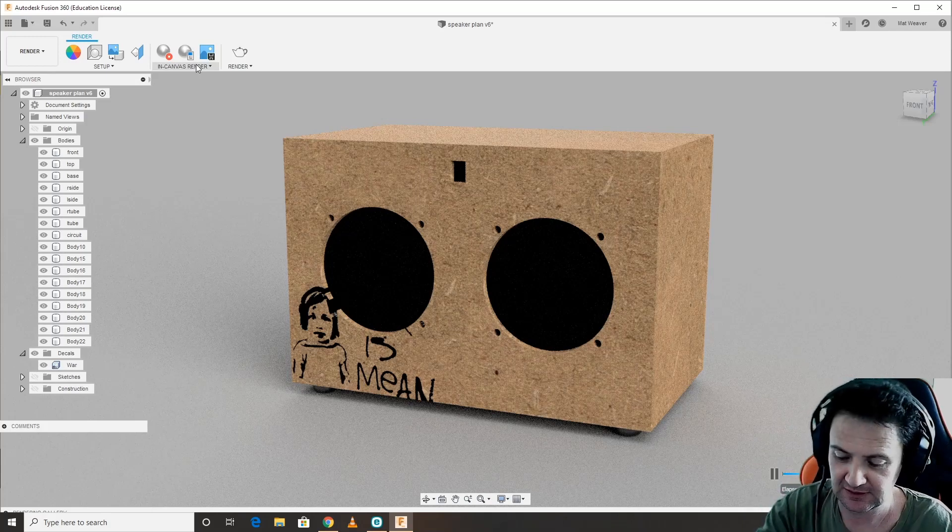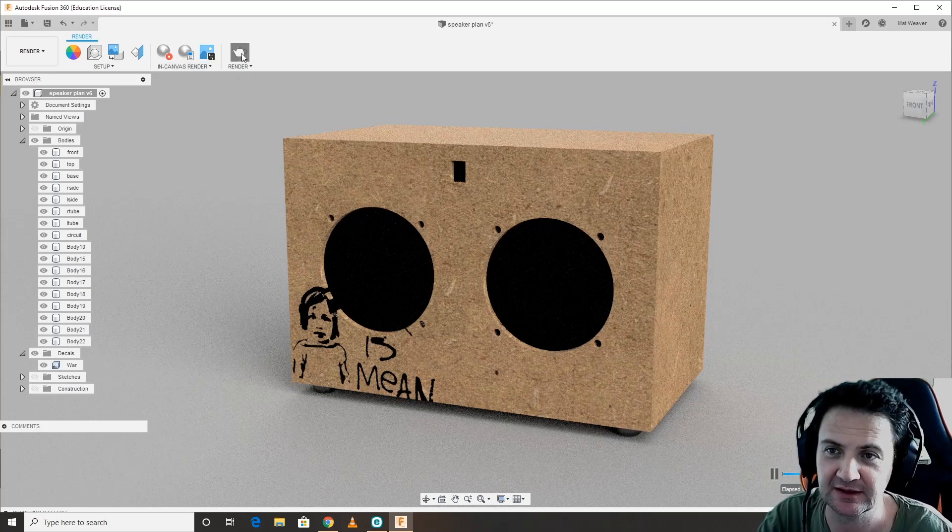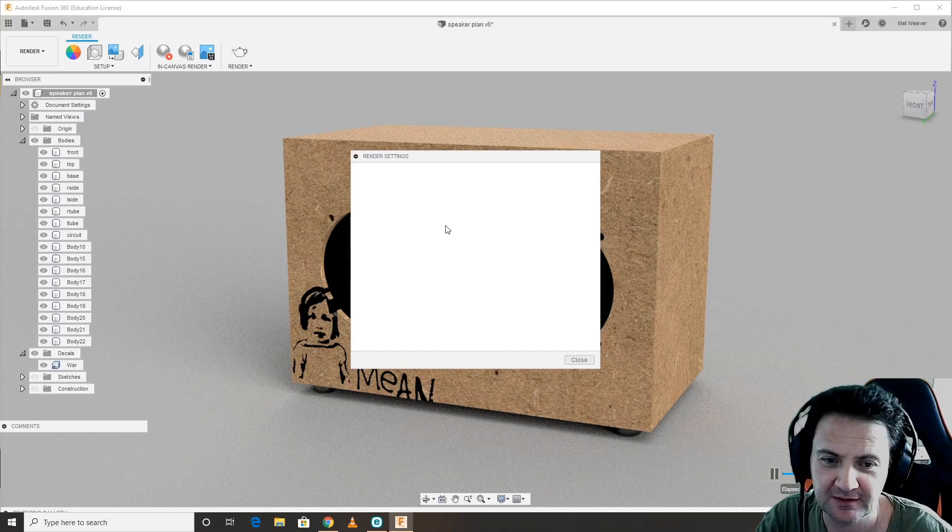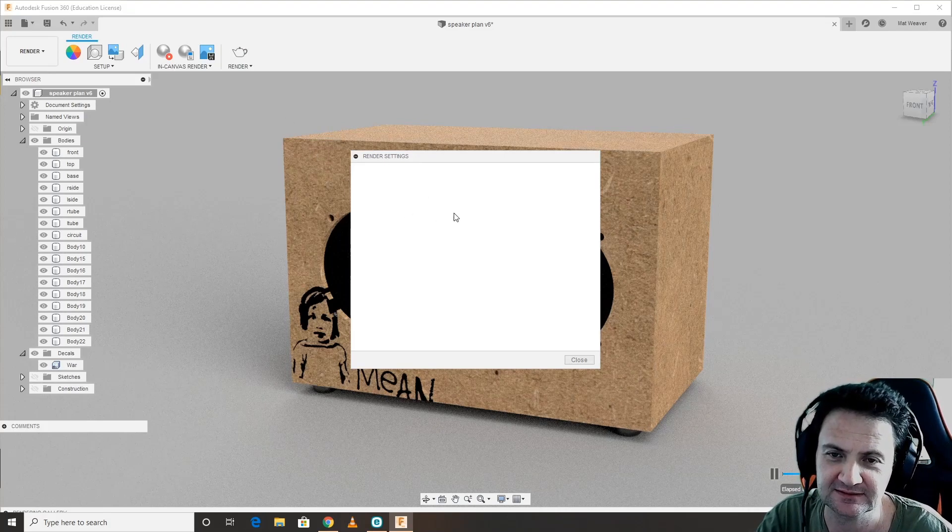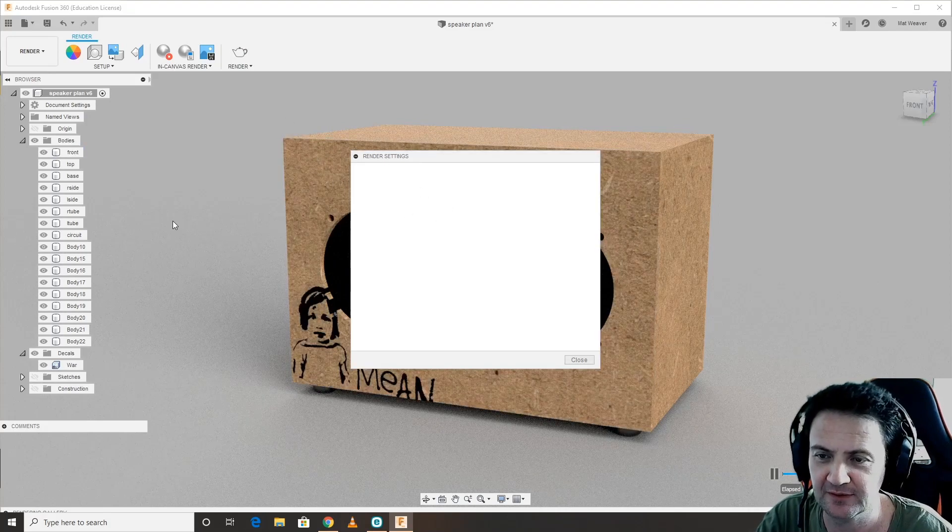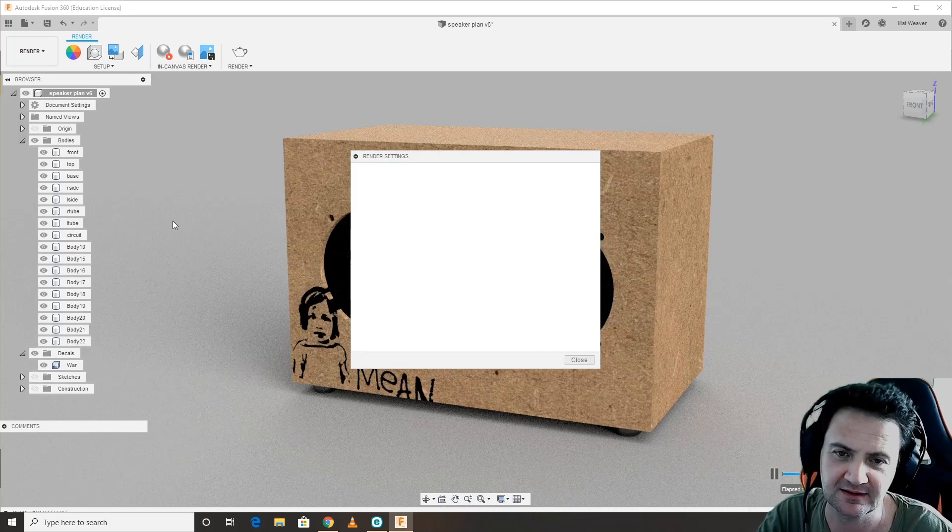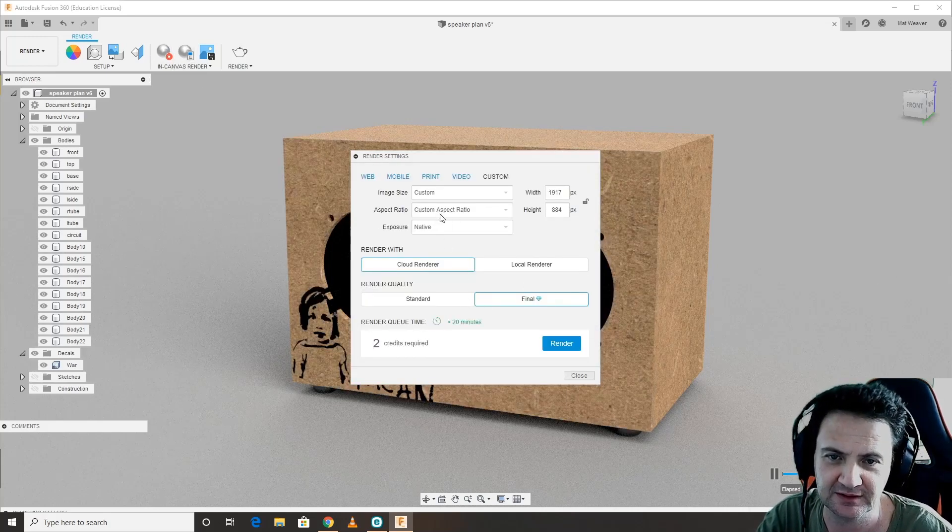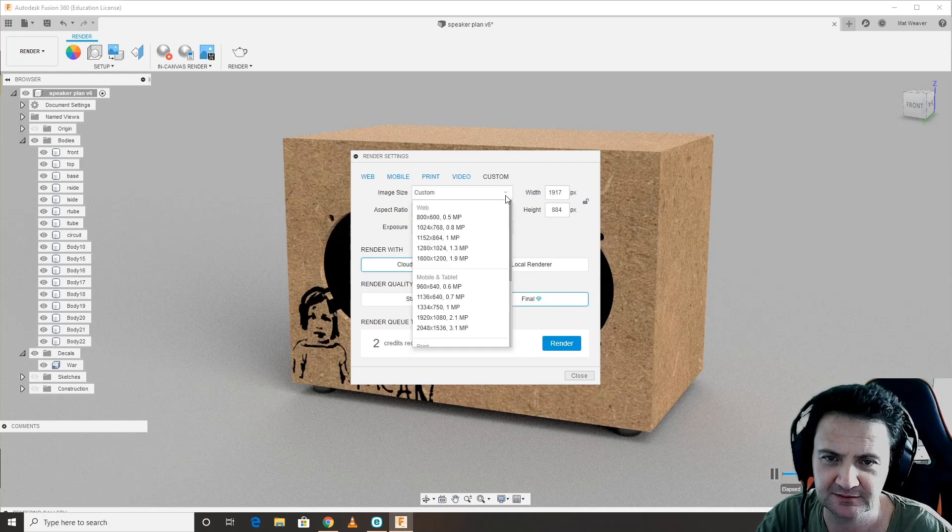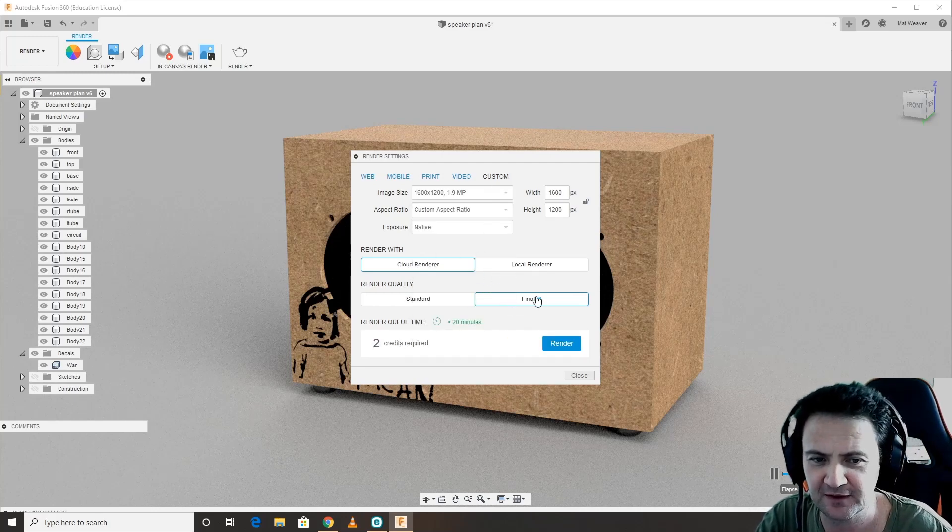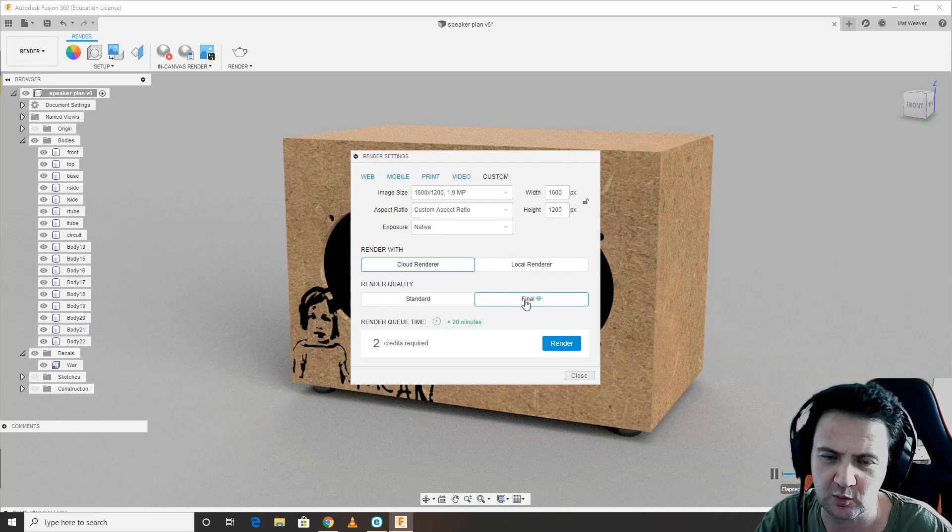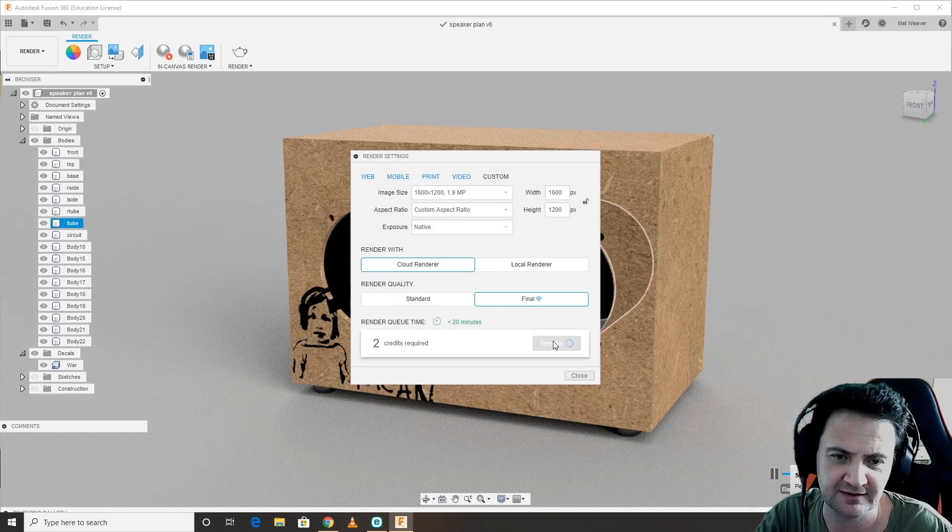Or you can use Autodesk servers. If you want to use those, that means it doesn't take any of your battery power or CPU power. You click the teapot. The teapot means that you're going to send this file to their server, they're going to render it and they're going to send it back to you. We're going to choose a custom size, a nice large one, so 1600 by 2400 is going to take two credits.